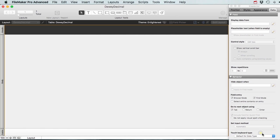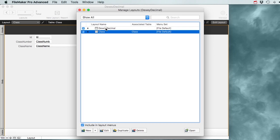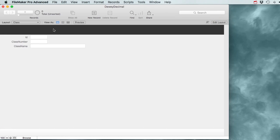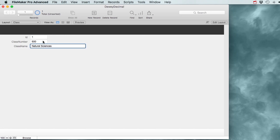Let's hit OK and go to this class layout. I'll go to File > Manage Layouts and delete the default layout. Let's exit layout mode, make a new record, and enter a class number of 500 - Natural Sciences. I could start making classes like this.